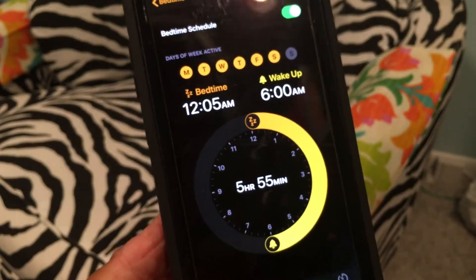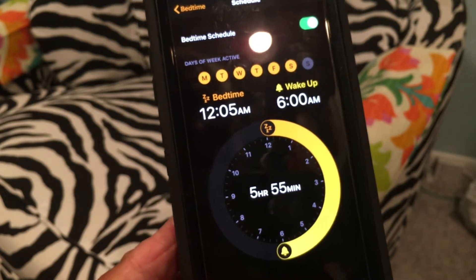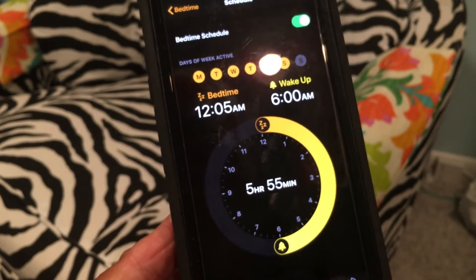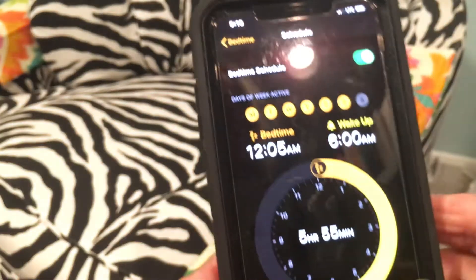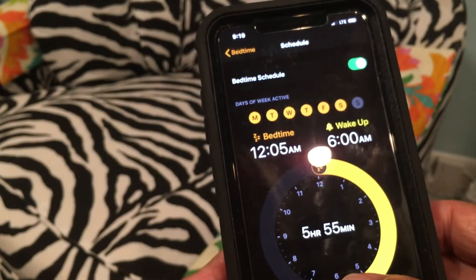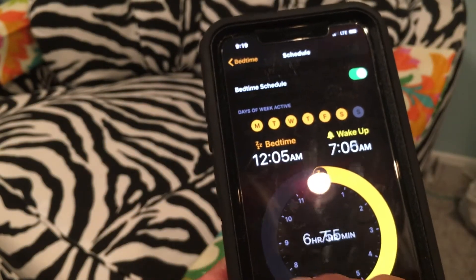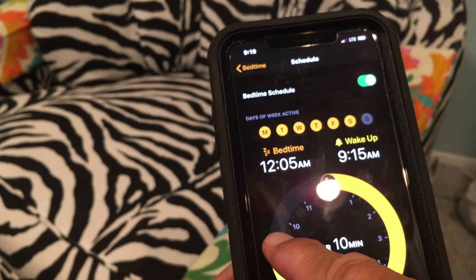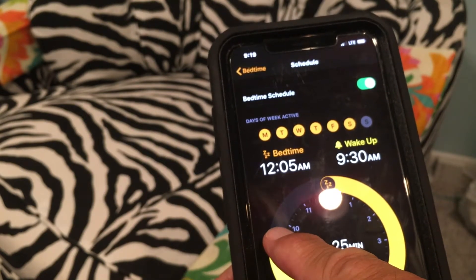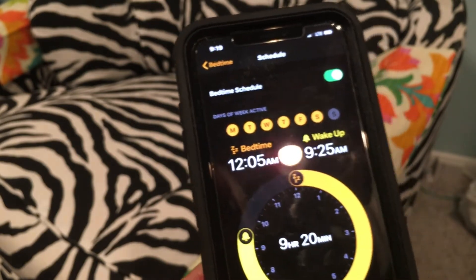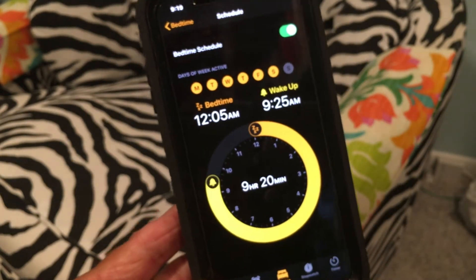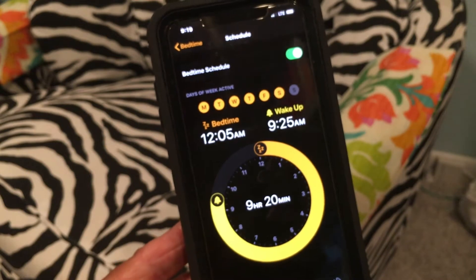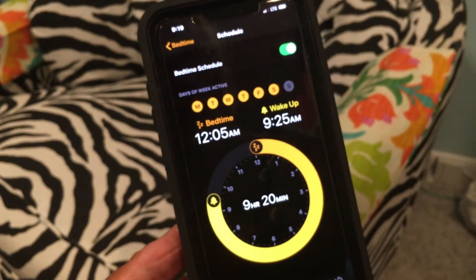So it's got, right now, sleepy time set at 12:05 and wake up at 6 a.m. And if you notice, in the center of it, it says 5 hours and 55 minutes — that's how many minutes you would be sleeping. So as I move it, like I moved it up to 9:25, that means I'm going to have 9 hours and 20 minutes. We're going to set it at 9:25 and watch the alarm go off.